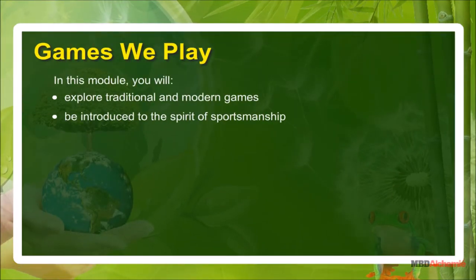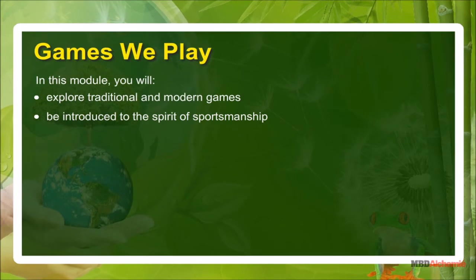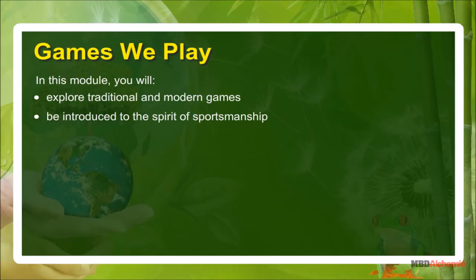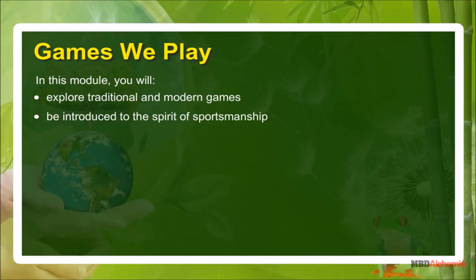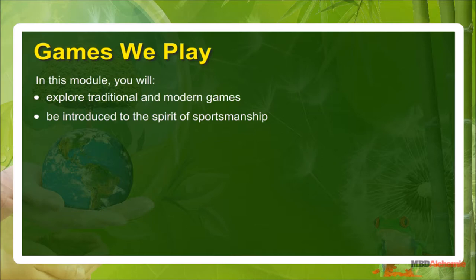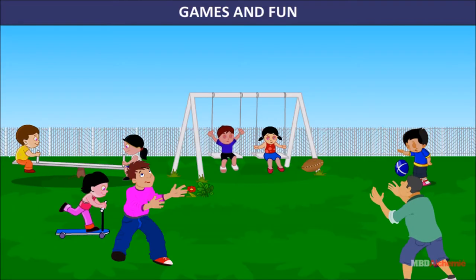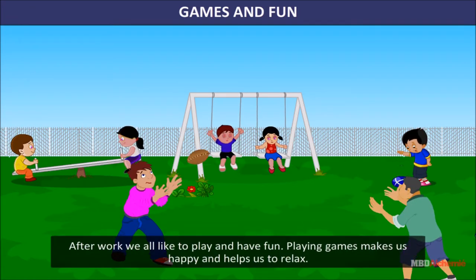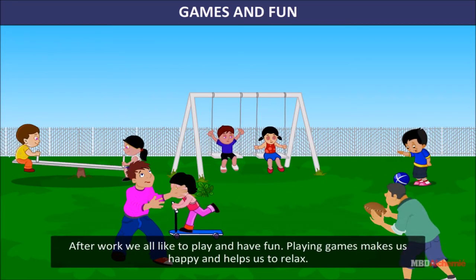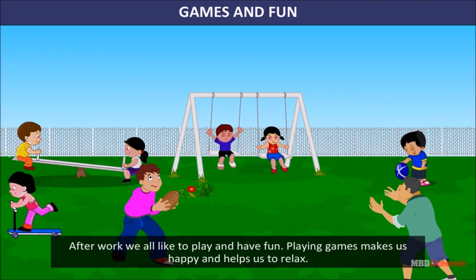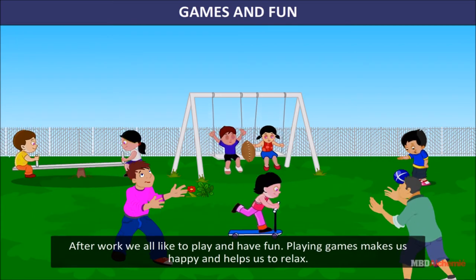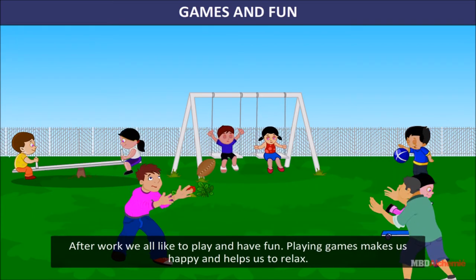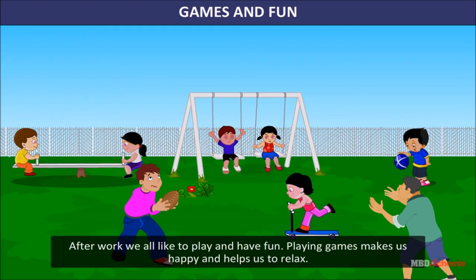Games we play. In this module you will explore traditional and modern games and be introduced to the spirit of sportsmanship. Games and fun — after work, we all like to play and have fun. Playing games makes us happy.